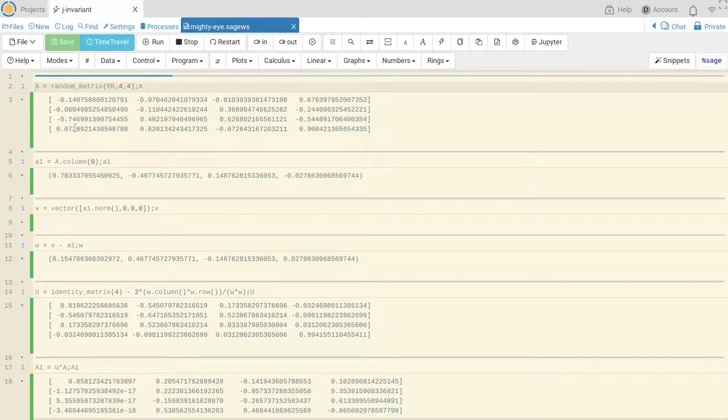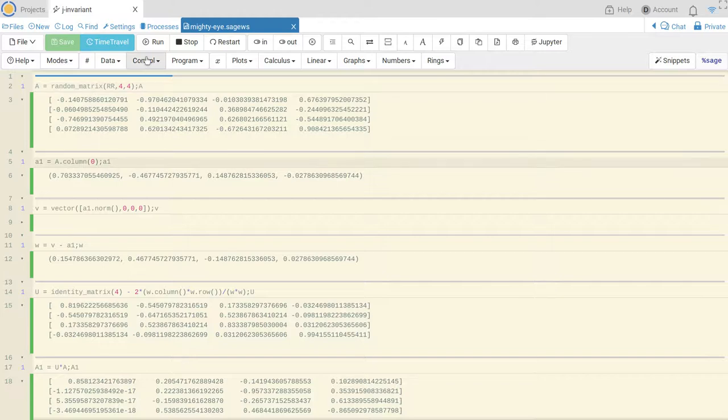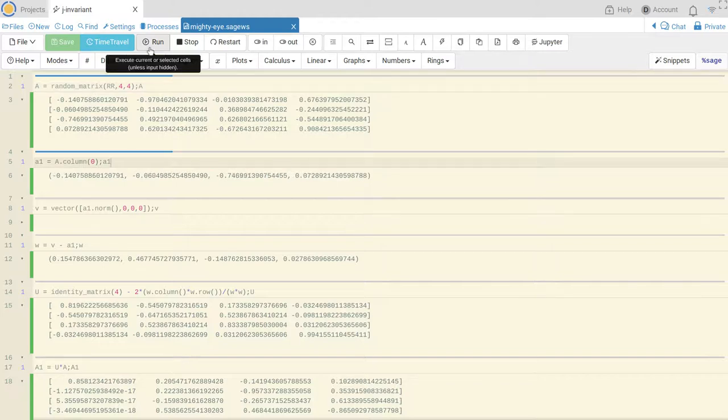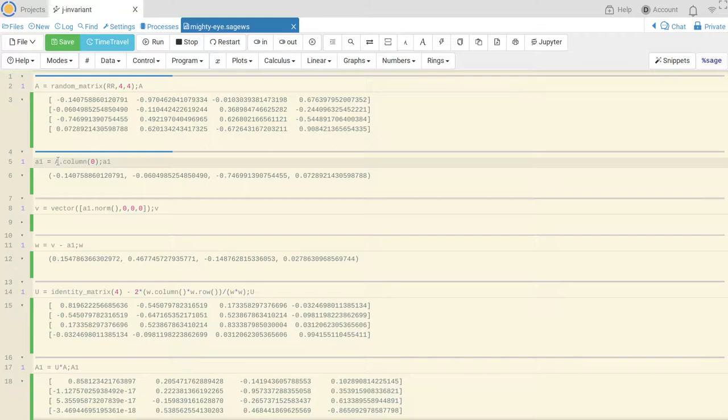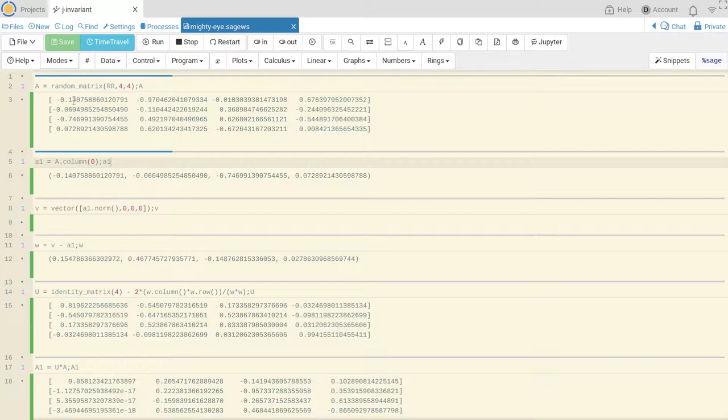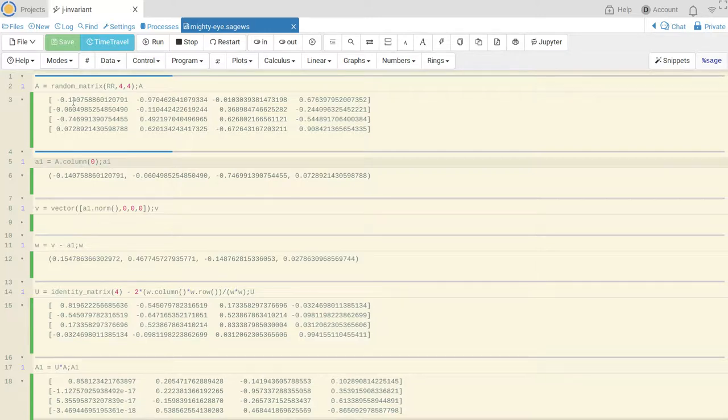Okay so we start with the first column of the matrix A. To do that I just take my matrix and do dot column 0. The numbering of these things is according to Python which means the first thing is index 0.